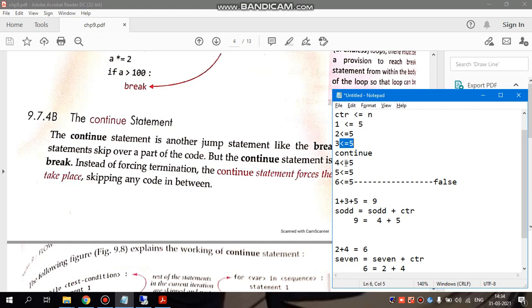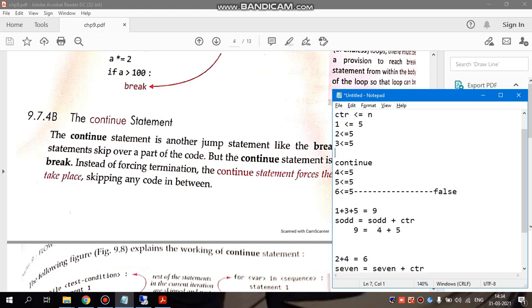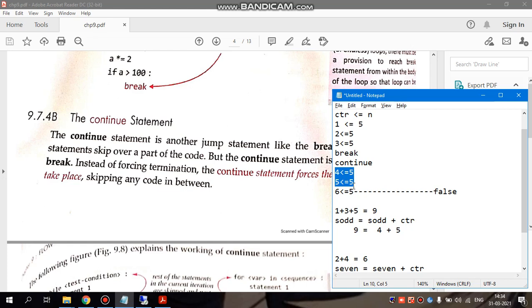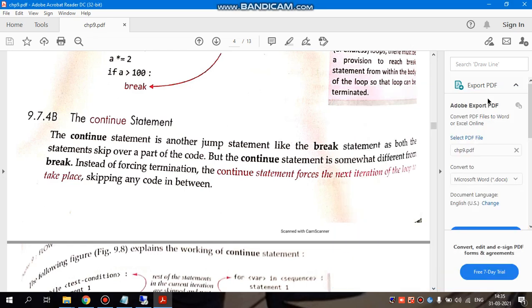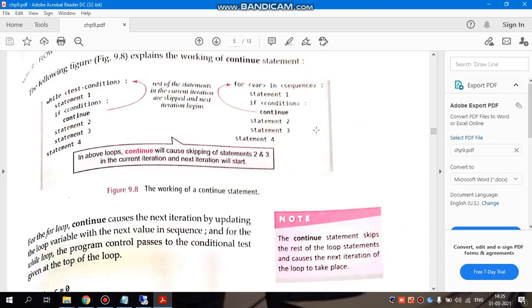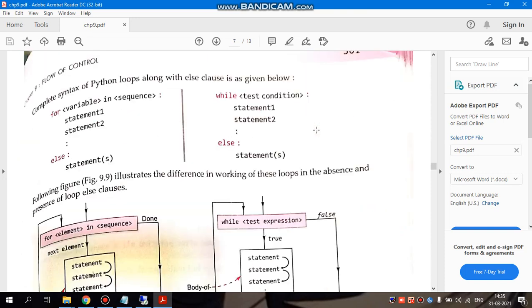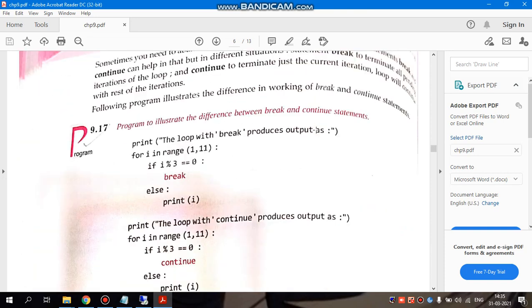If you write break statement instead, after the condition is met, the remaining iterations will never be executed. The program will stop immediately and not execute further. Let's understand this with the help of a better program.